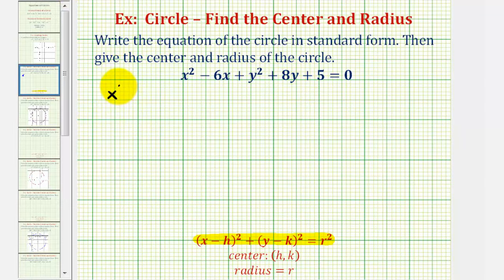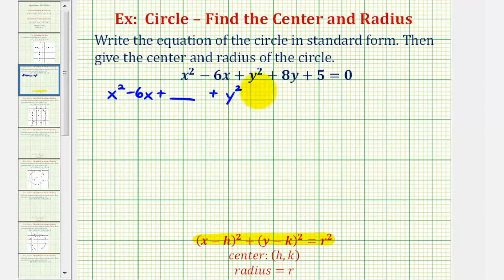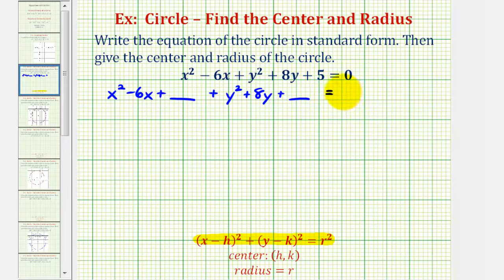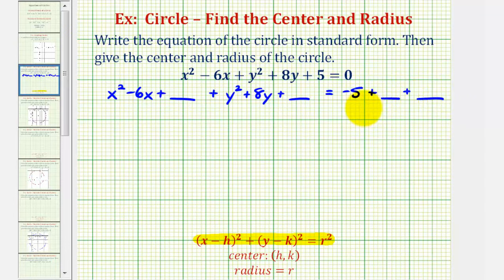So we'll have x squared minus six x plus some constant that would make this a perfect square trinomial, plus y squared plus eight y plus a constant that will make this a perfect square trinomial. Let's go ahead and move the constant five to the right side, so we'll have equals negative five. Because we're going to be adding two constants on the left, let's put plus blank plus blank to remind us to add the constants to both sides of the equation.